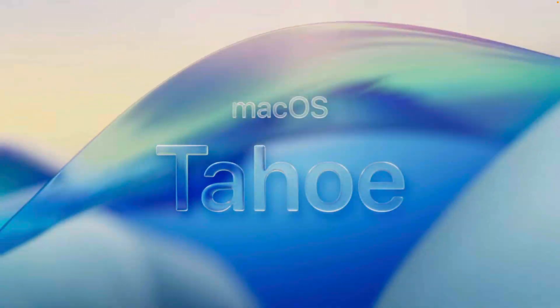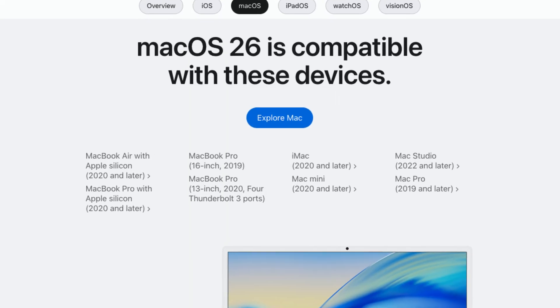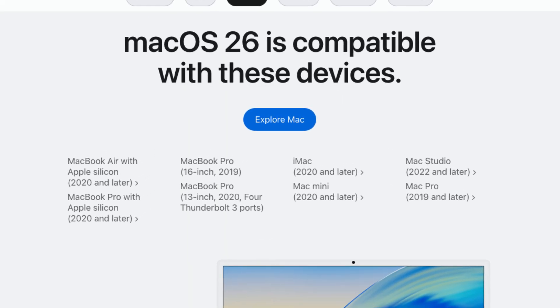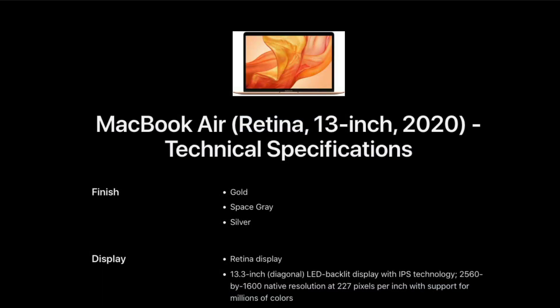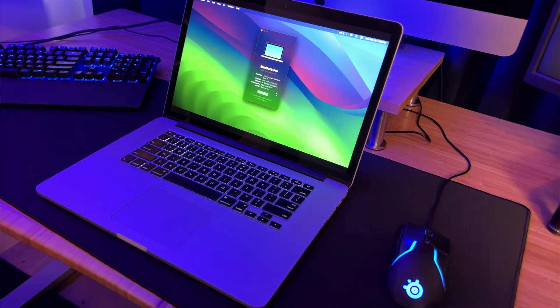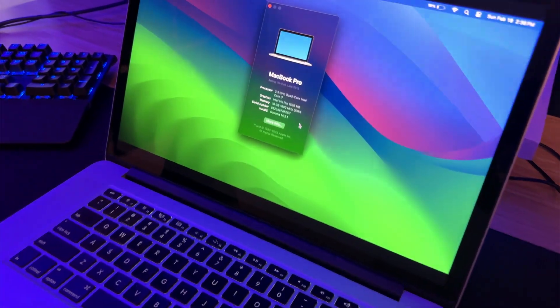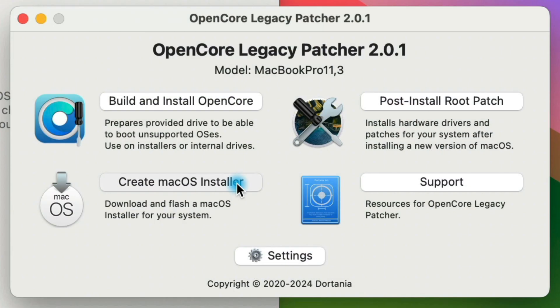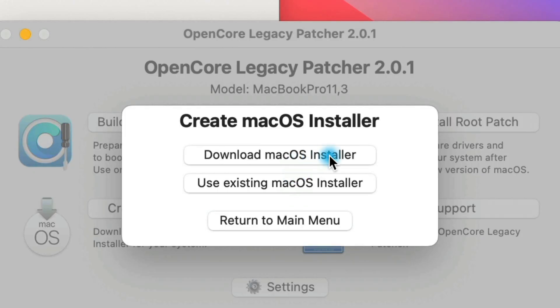macOS Tahoe is set to release any day now. This is a major update not just for macOS in general, but because it's the last version of macOS that will be available for any Intel Mac. So let's talk about which Macs are still supported, which ones got cut, what this means for the future of Intel-based Macs, and what you can expect from OpenCore Legacy Patcher. Let's get into it.